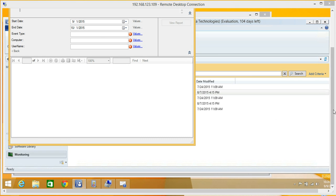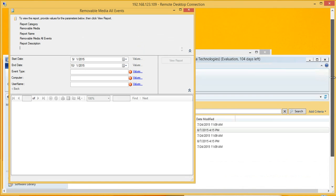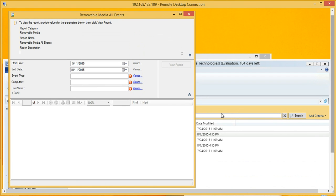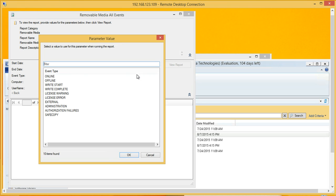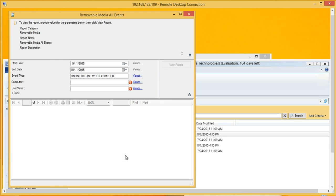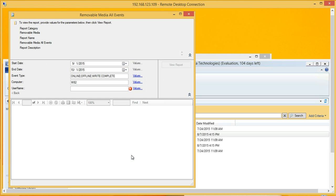You can see that if I run this report inside the console, of course, I could go to the SQL Reporting Services web portal and run these as well. But let's see, we'll take the online, the offline, and the write, because that's what we did for our demo. We're only going to have one computer because I've emptied out everything.